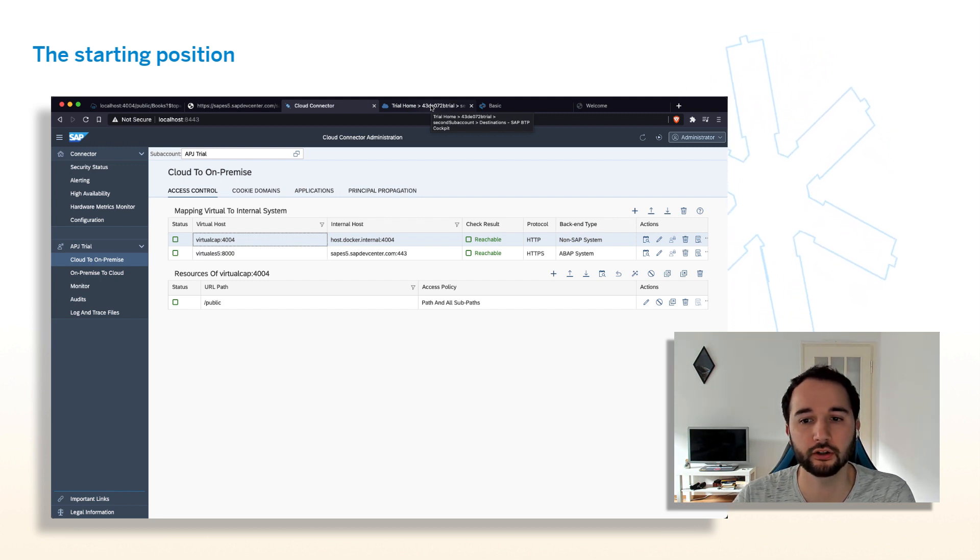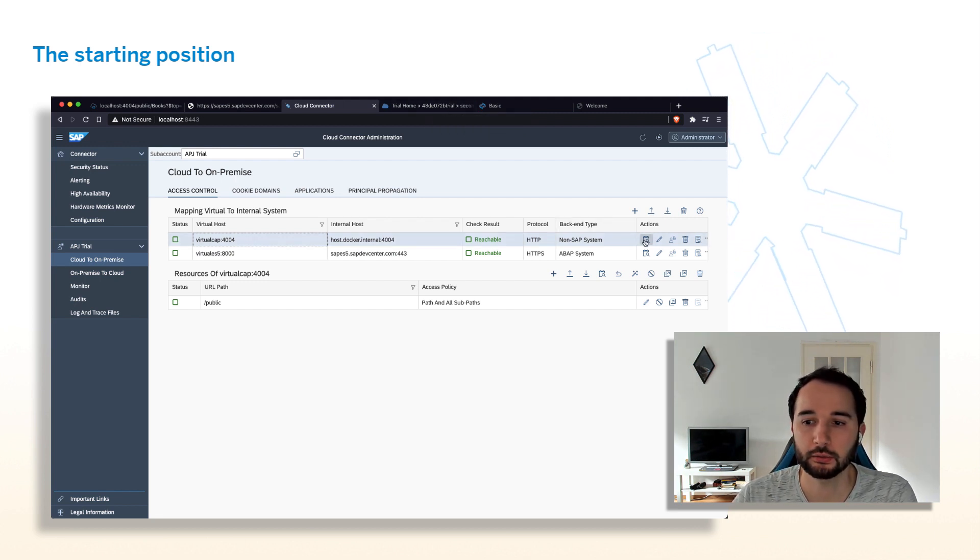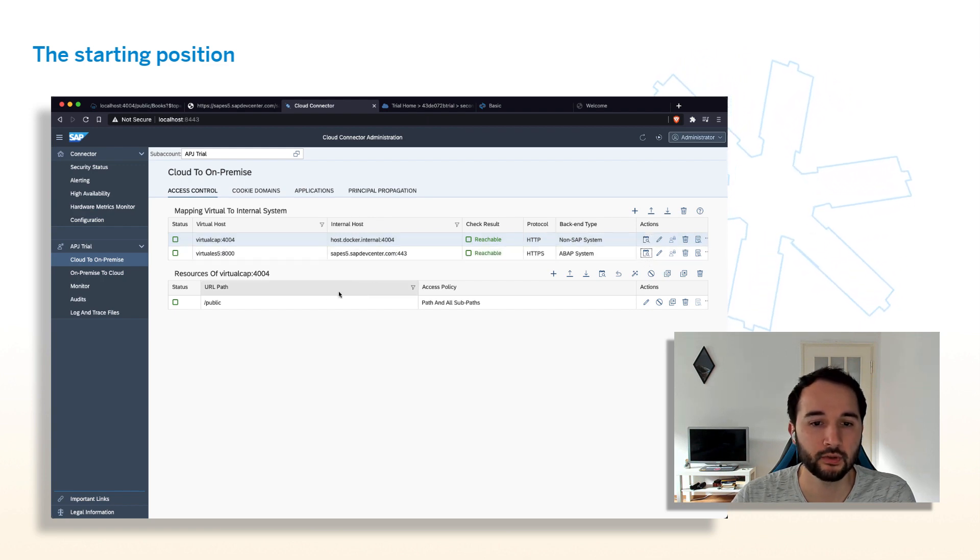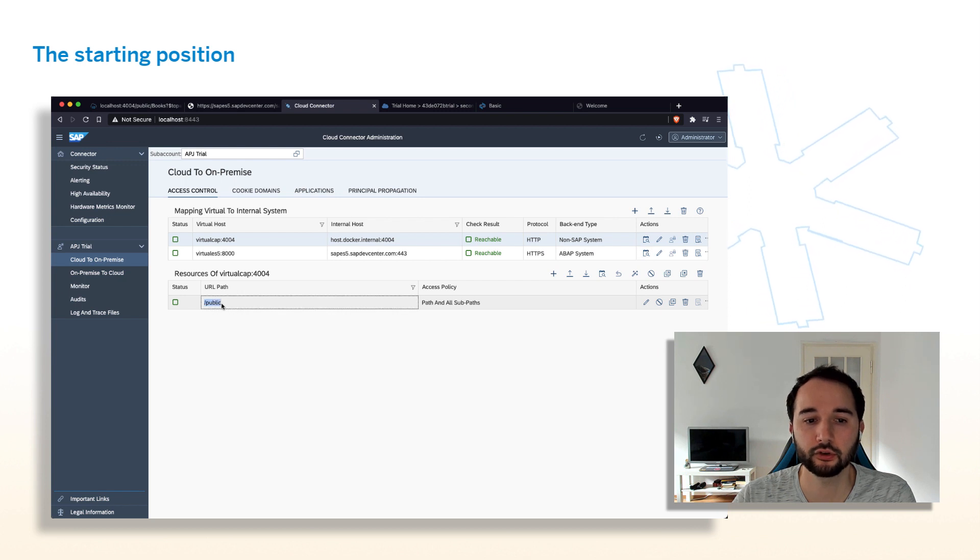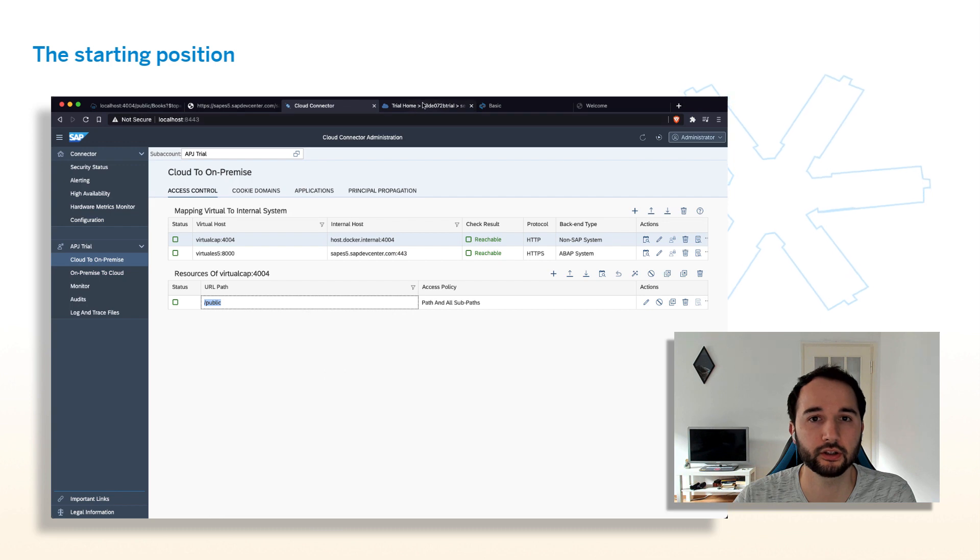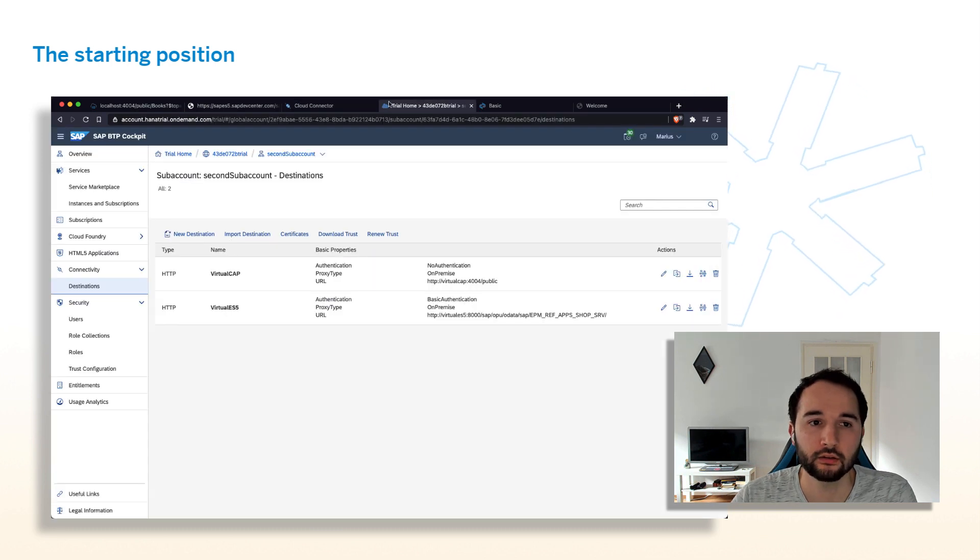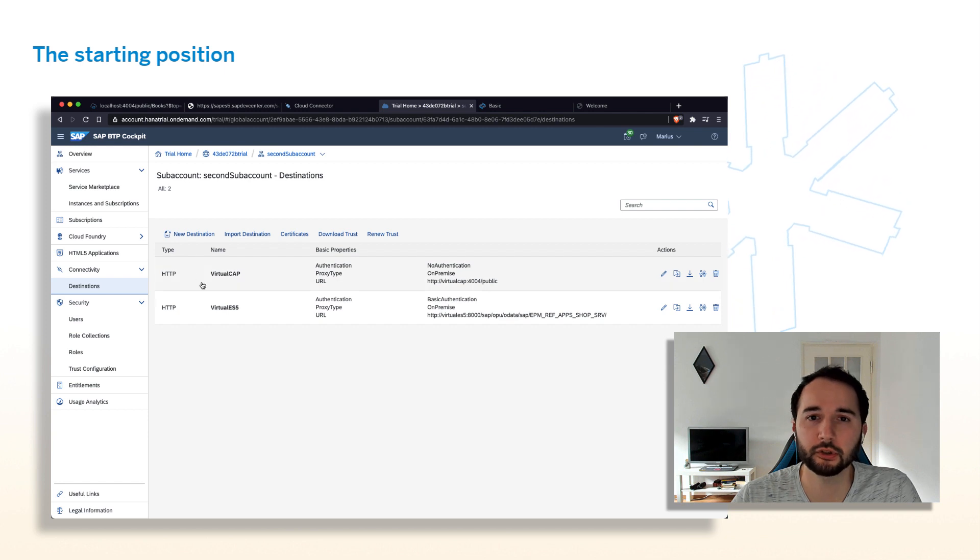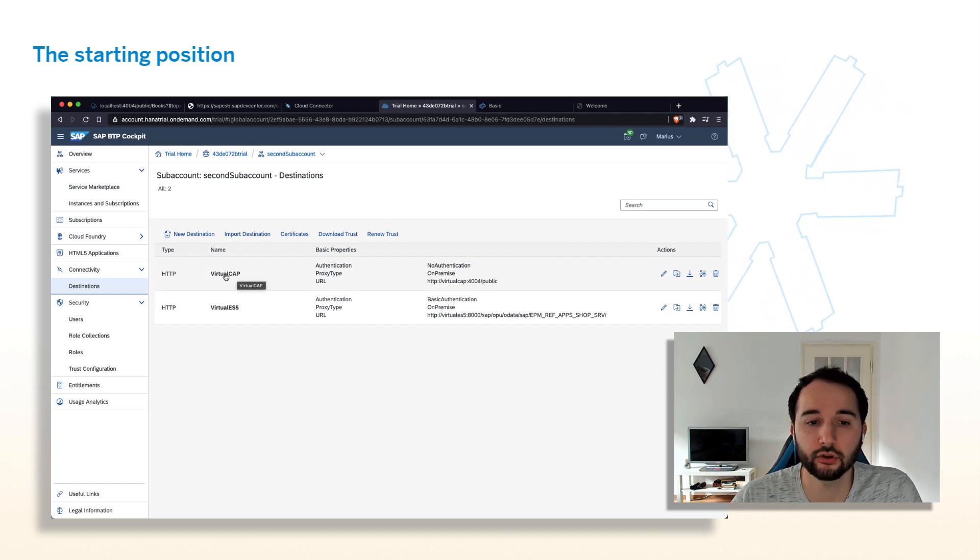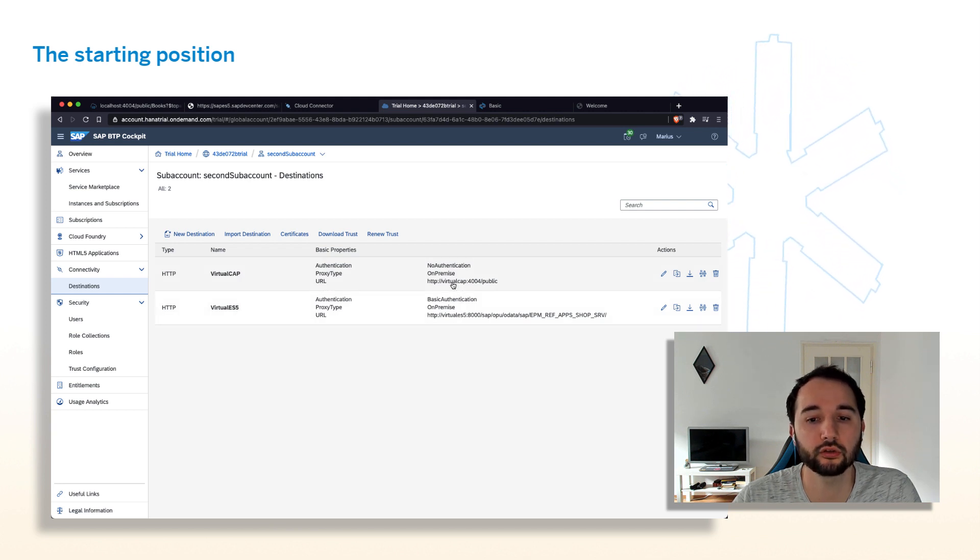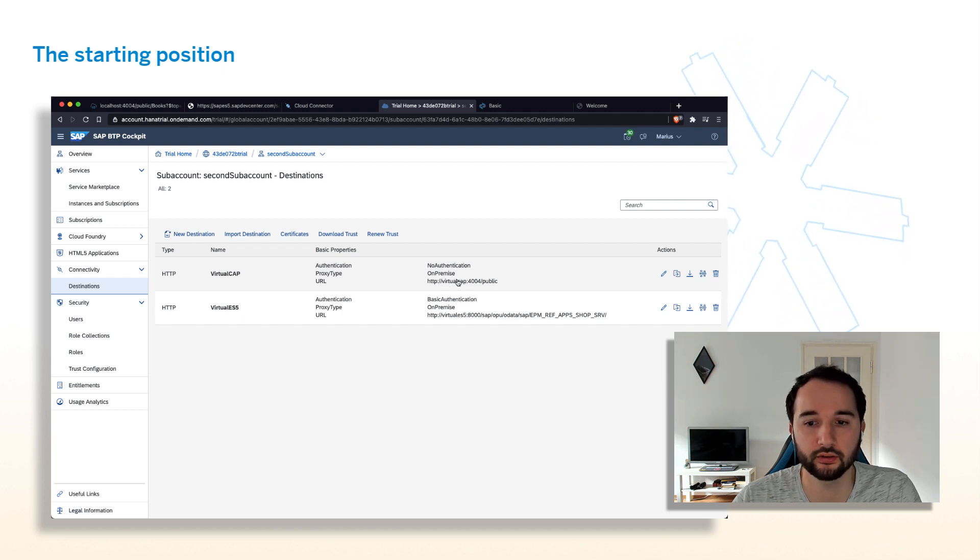And here when I refresh the page, you see it returns some sample data. And similarly here is the ES5 system that I accessed directly in this case that contains some entities. And here is the Cloud Connector that, as I said, running on localhost to expose these two systems to SAP BTP. Here I have two connections. Let's focus on this one to the APJ trial subaccount with two systems. One is the ES5 system with the URL path at SAP OPU OData. And the second one is the CAP application that is running locally.